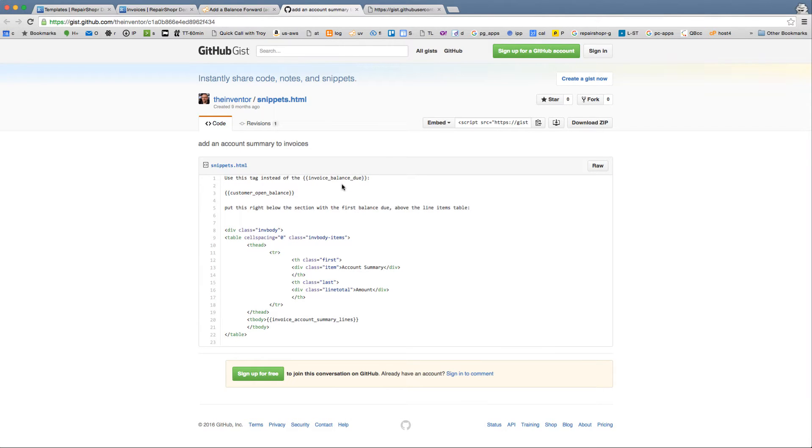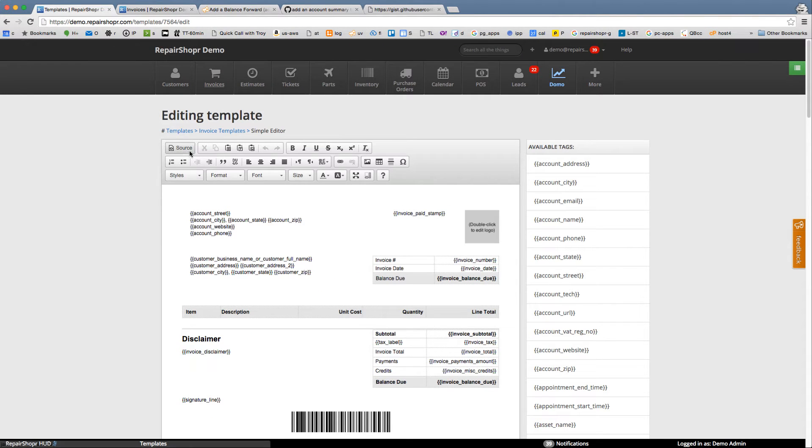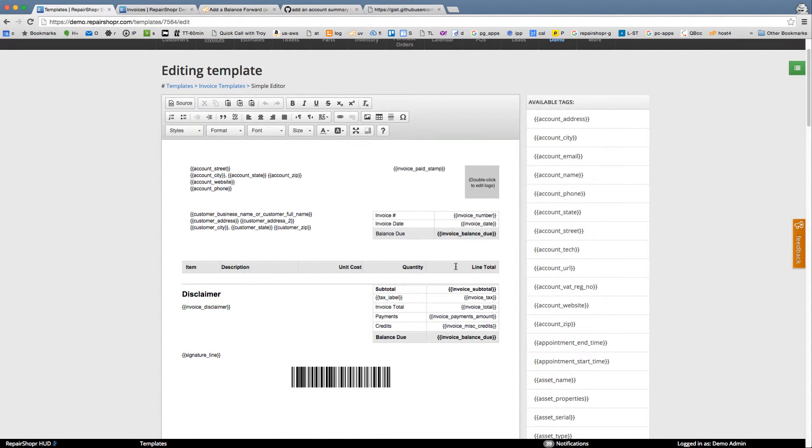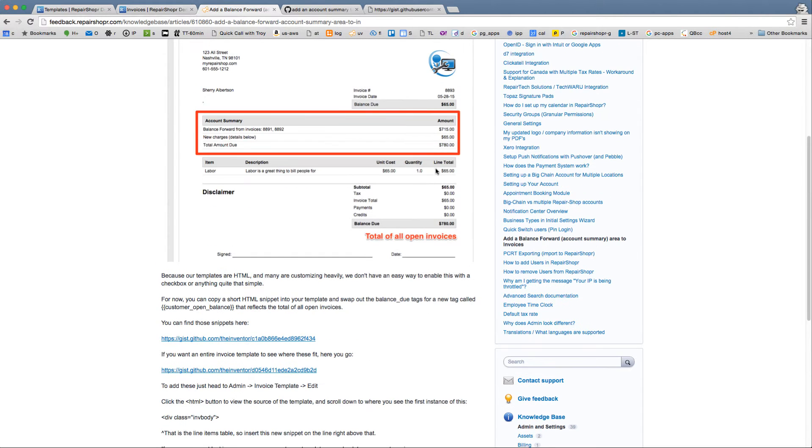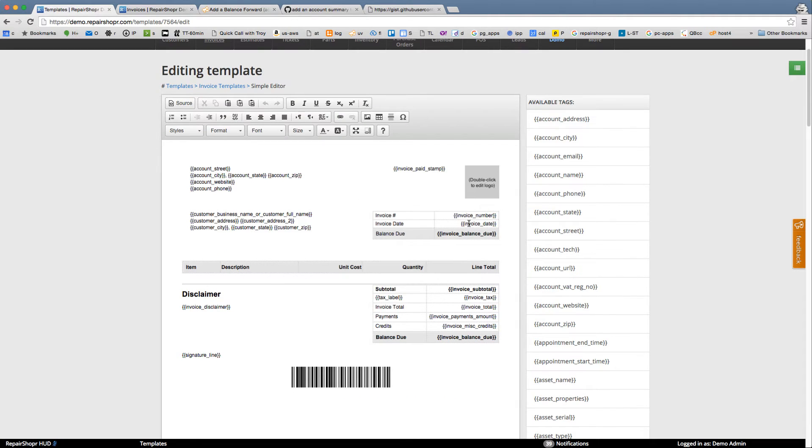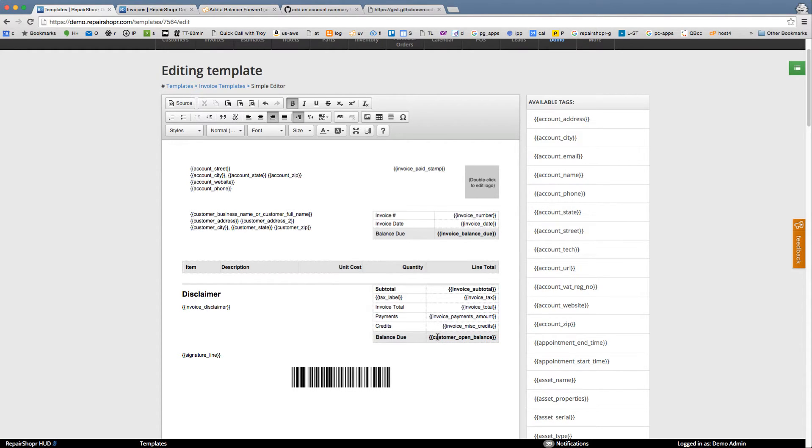So instead of invoice balance due we're gonna put in the tag customer open balance. We'll copy that and which one do we want to show that on, balance due up there is different than total balance due down here. So we'll just do the bottom one like the screenshot shows. See if pasting that over works. That looks good.